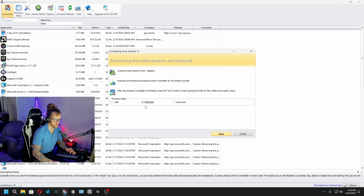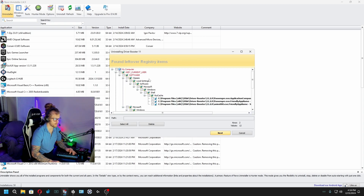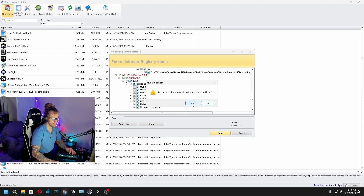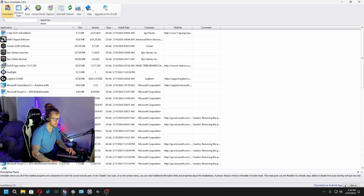It's usually going to be set to moderate or whatever. I check advanced and I scan, and it's going to scan and tell you any files that are left over. And as you can see, there's a bunch. You hit select all, delete, yes. And then if there's still more pages of leftover files, you hit select all and delete again, yes. It's that easy.